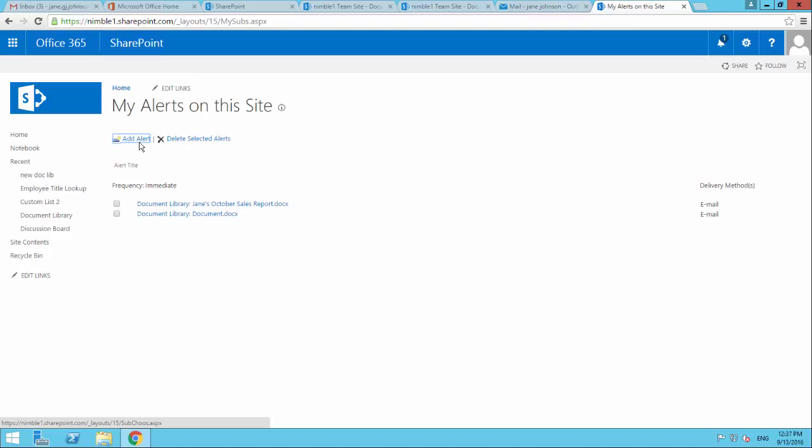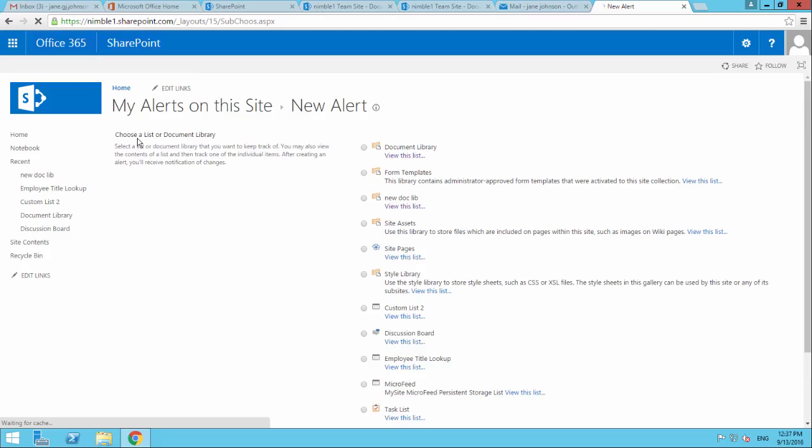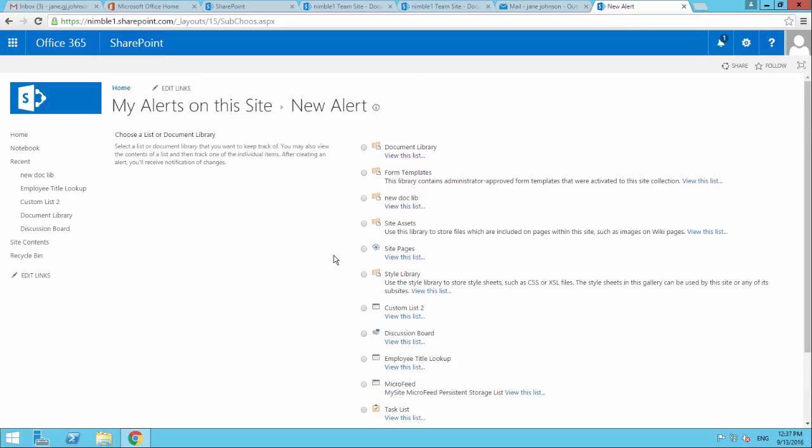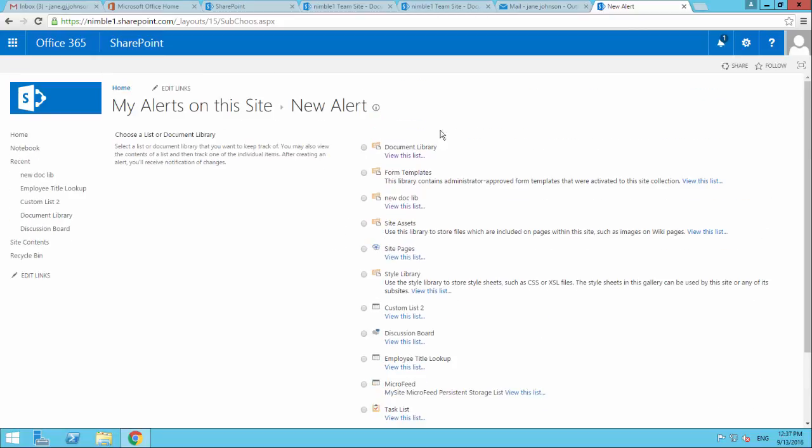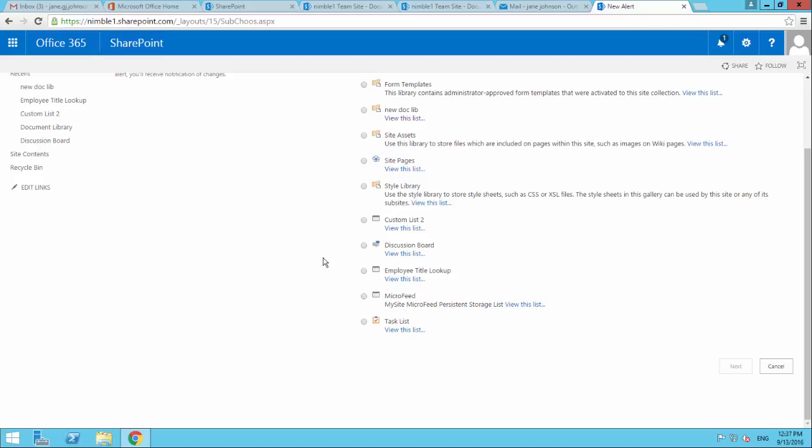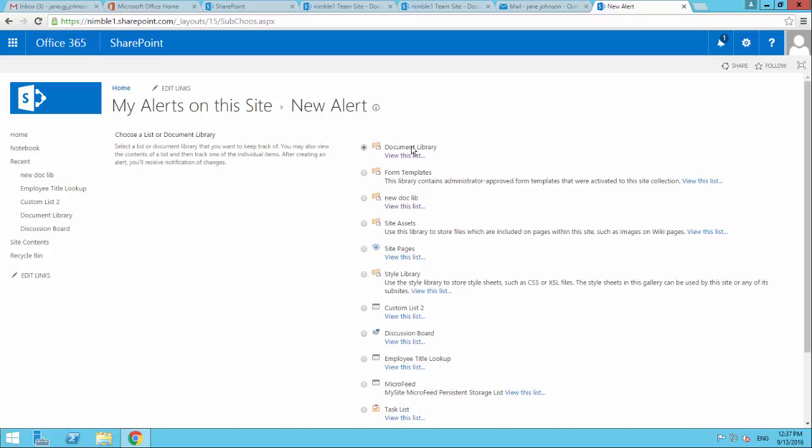And then obviously I can come in here and I can add a new alert. And I can decide where in this site I want to add that alert. So I don't just have to add that alert to the one document library. I can add that alert to any of the other apps that we've got. In this scenario, let's just take a look.